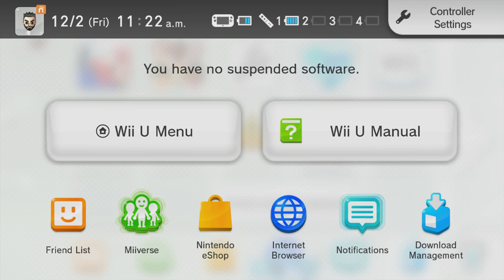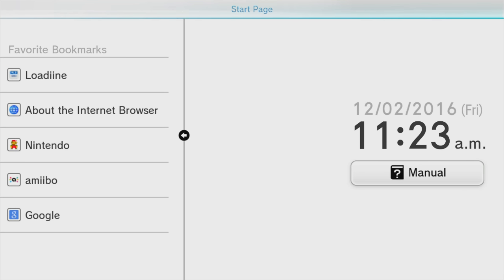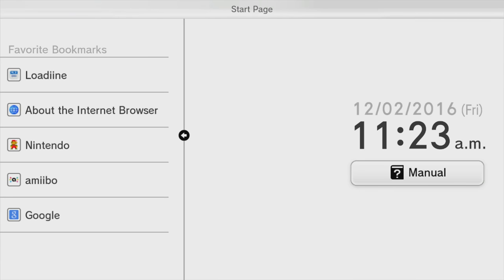And then you're going to arrive at a new screen. Go back into your internet browser and select loadiine.ovh again. One important thing to note is that your Wii U may crash during this time — that's normal. All you have to do is restart your Wii U and it's completely fine. Don't worry, your Wii U is not broken. I have loadiine as a bookmark, which you can add too.